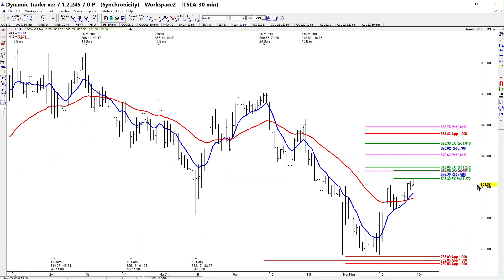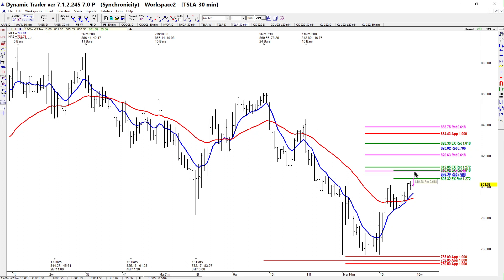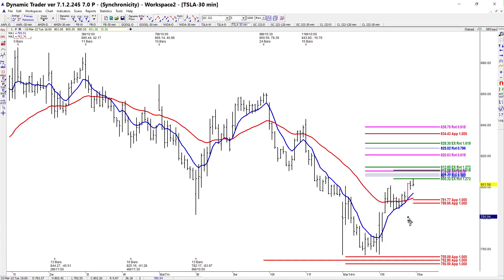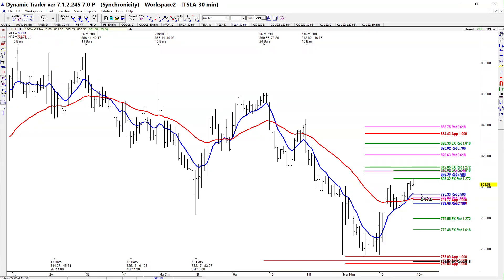The next important decision for Tesla is right here — anywhere from 805.32 to 812.85. You can break that into two smaller zones: 805 to 808 and 810 to 812. Bottom line, this is what we'll need to start clearing if this is indeed a more important low. We can also set up the pullback by running symmetry and retracements — the closest support would be around the 789 to 792 area.